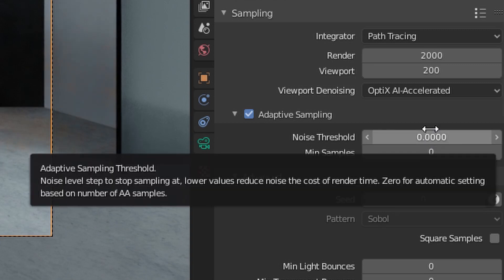Noise Threshold and Min Samples. Noise threshold allows us to set the noise level. When it meets that amount of noise, Cycles will stop sampling and switch to the next tile. The smaller the value, the less noise it has. 0 is the default setting, which Cycles will guess the amount of noise for you.